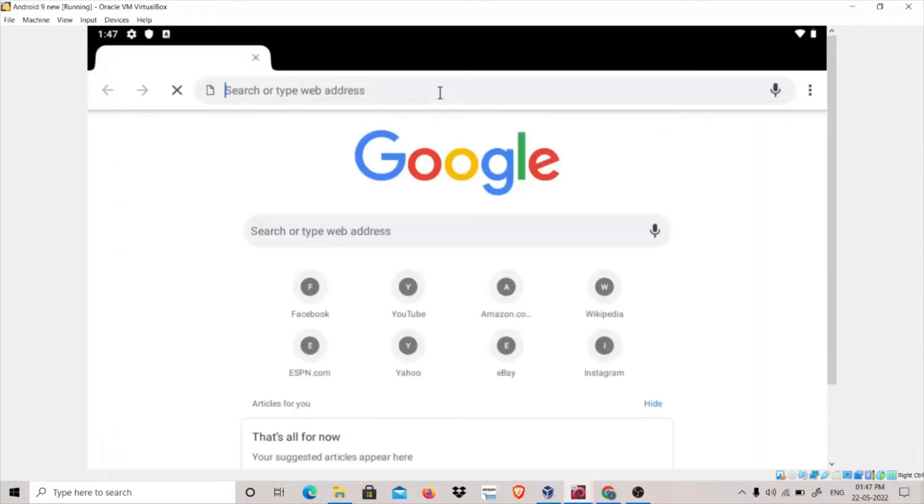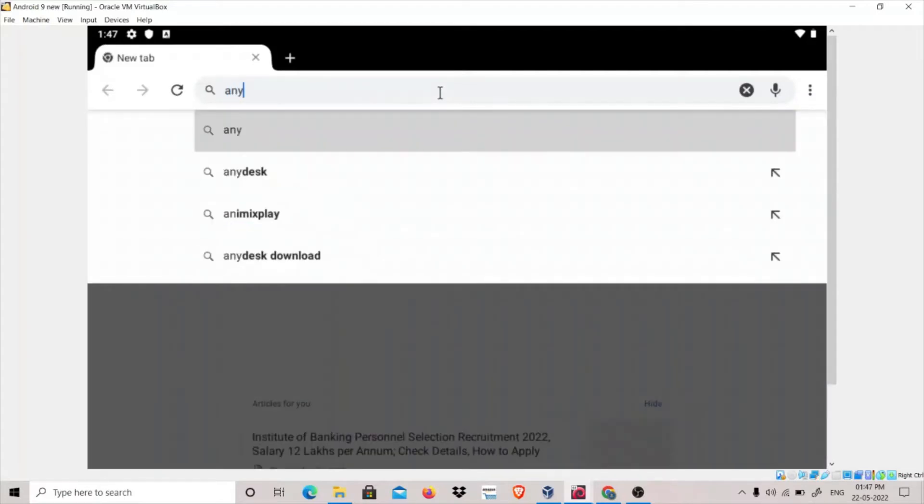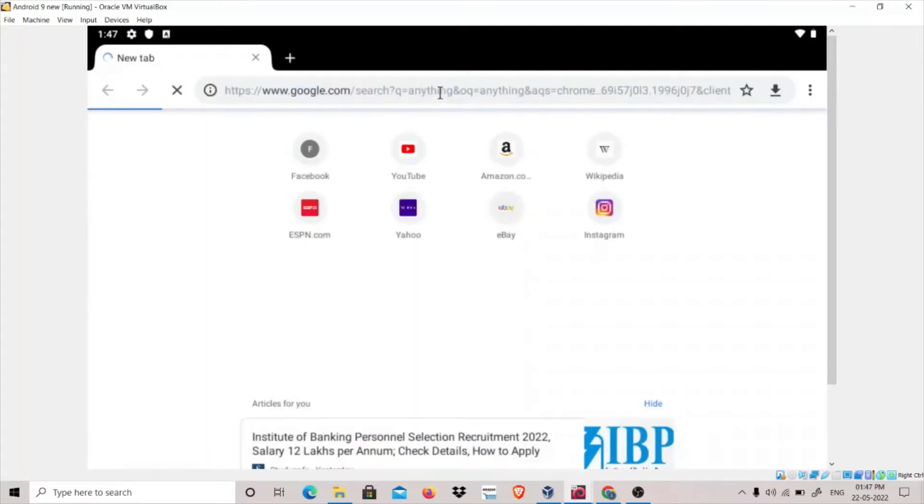Let's search for anything. Let's see if our internet is working or not.